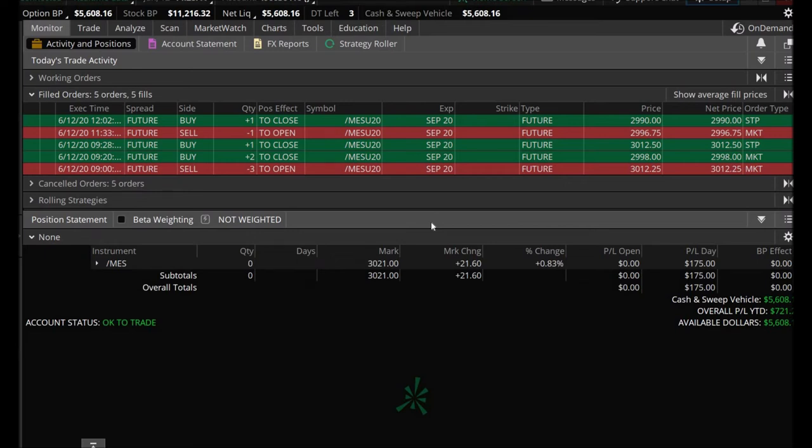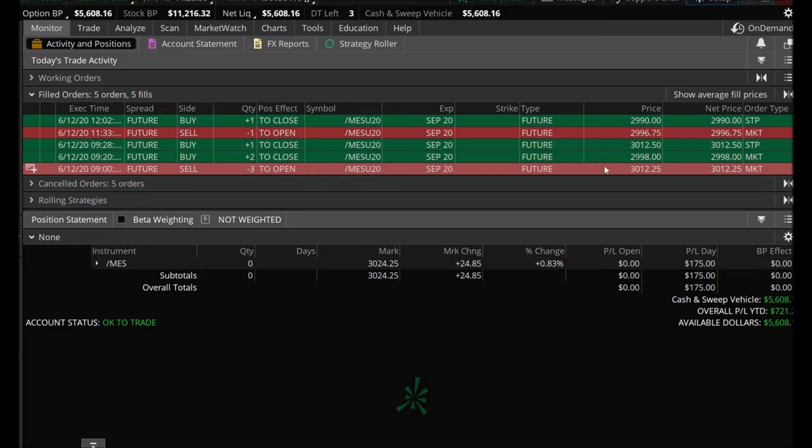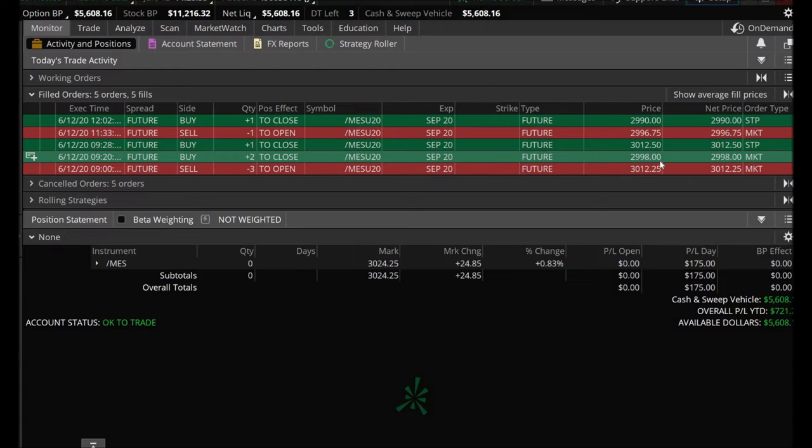Let me show you today's trades in full. I did make that trade off camera, but this was my initial buy of three contracts. I bought them at $30.12 and 25 cents, sold two at $29.98.